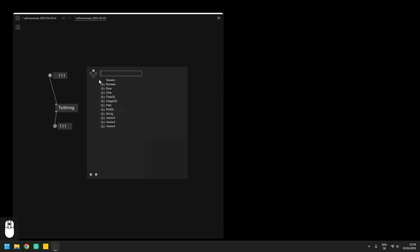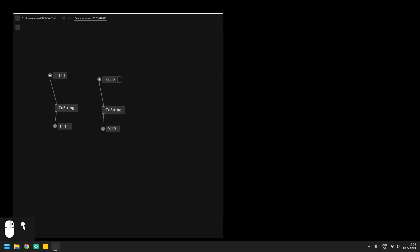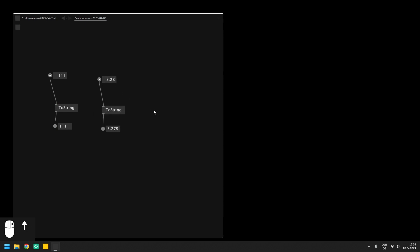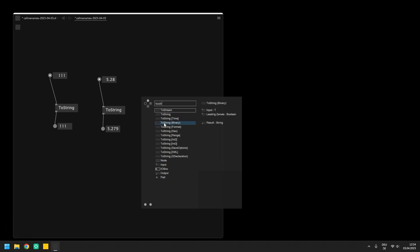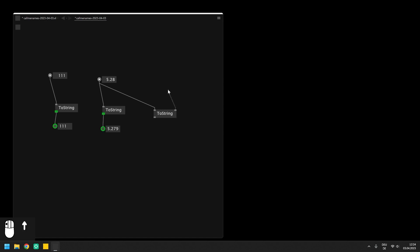As you can see this node is removing leading or trailing zeros from the output string. So if you want to include these you need to use the ToString Format node. This one has another input on which you can provide a specific output format. Like that you can make sure that the output string always has the same amount of digits before and after the floating point.